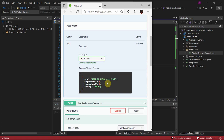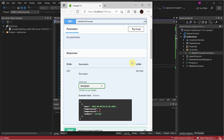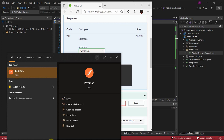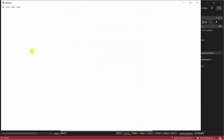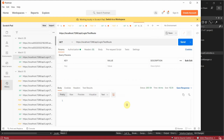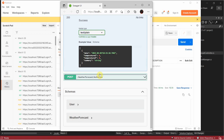How do we make a call to the WeatherForecast controller — to the GET route on that controller? It's going to be a little difficult within Swagger UI so I'm going to use Postman. We need the port — 7203 — and this is just weather forecast slash authorize.